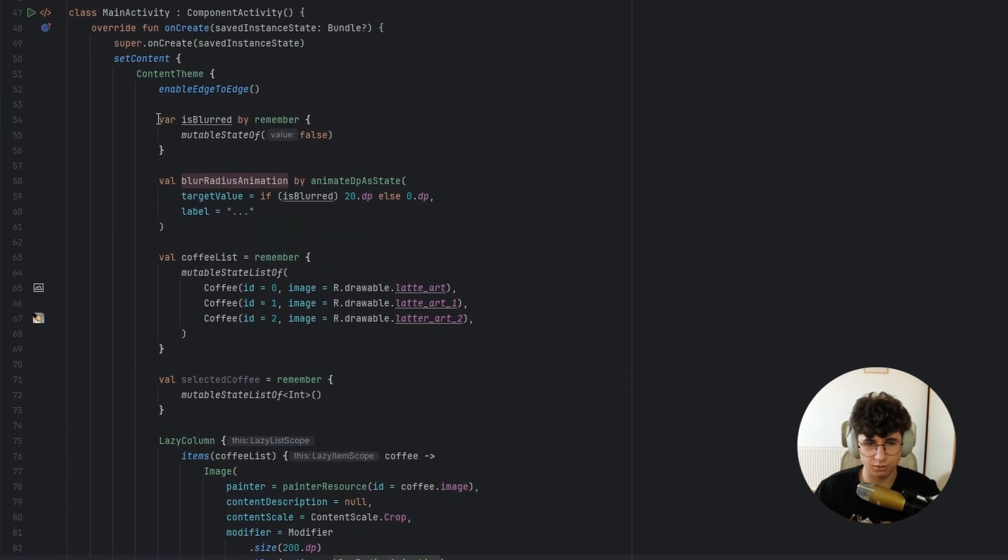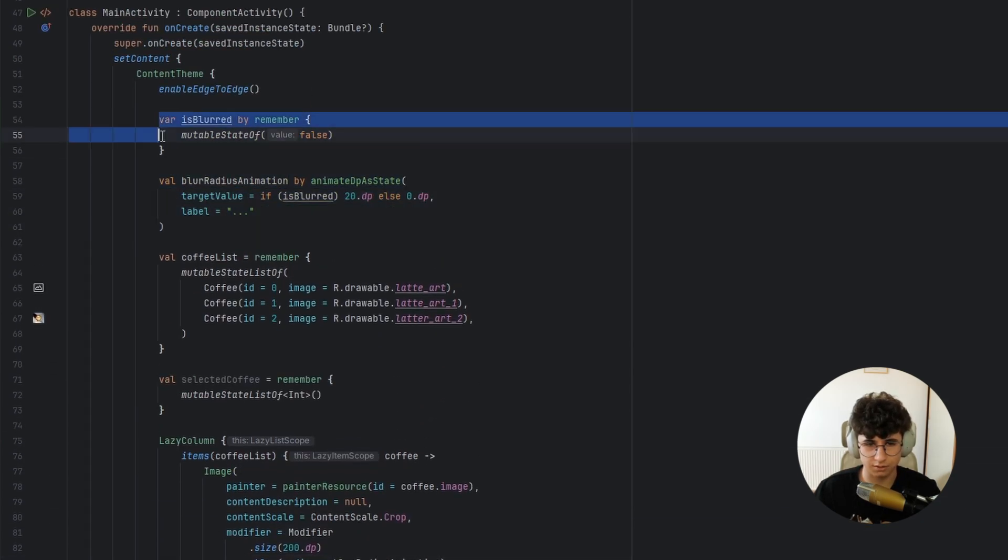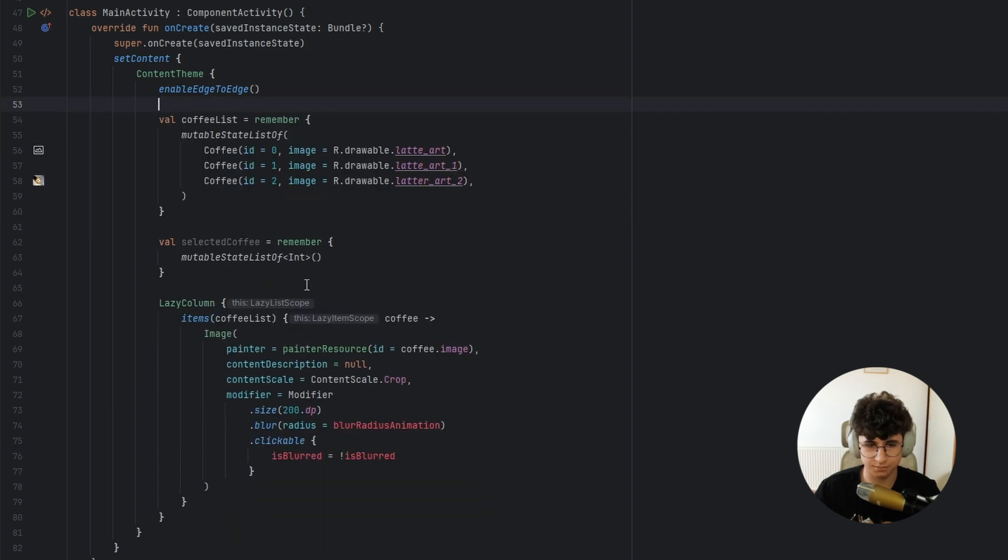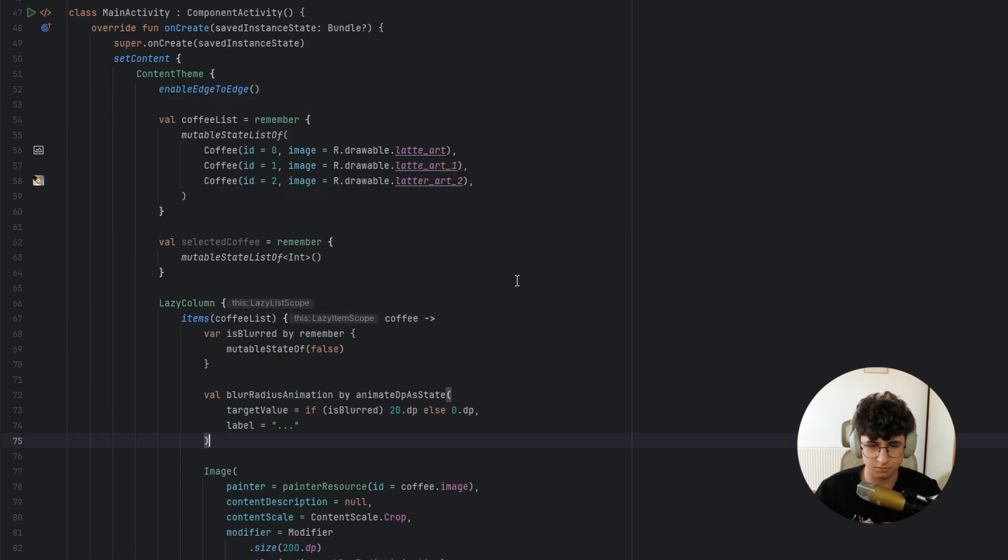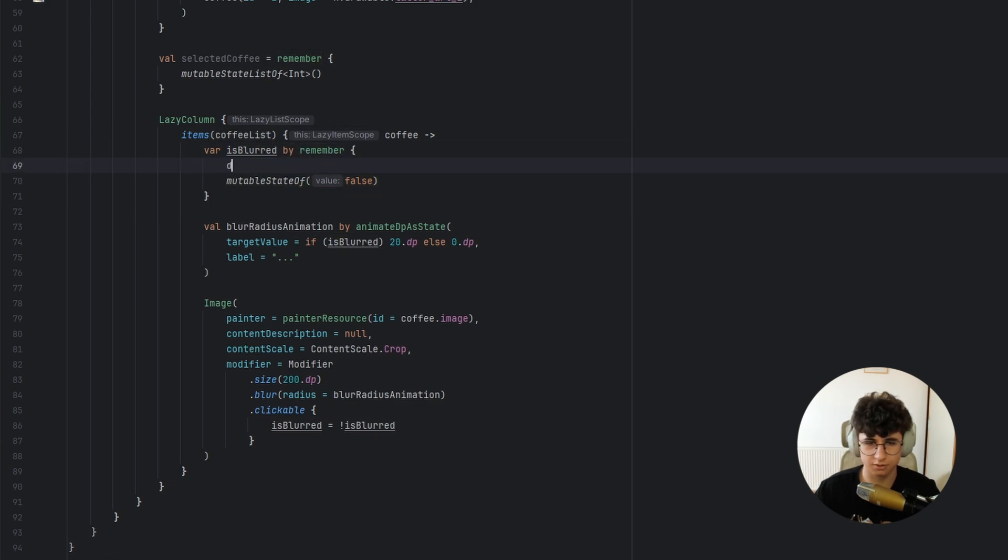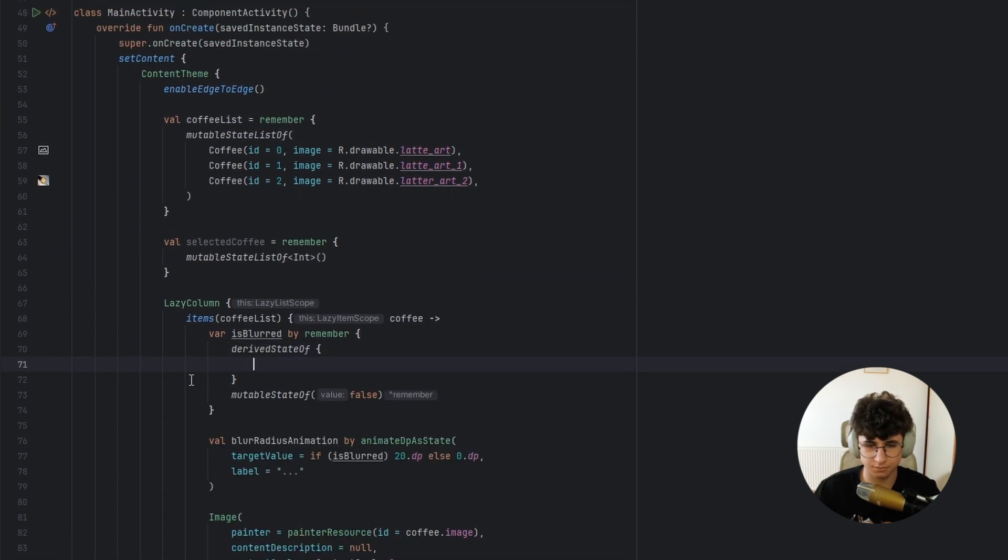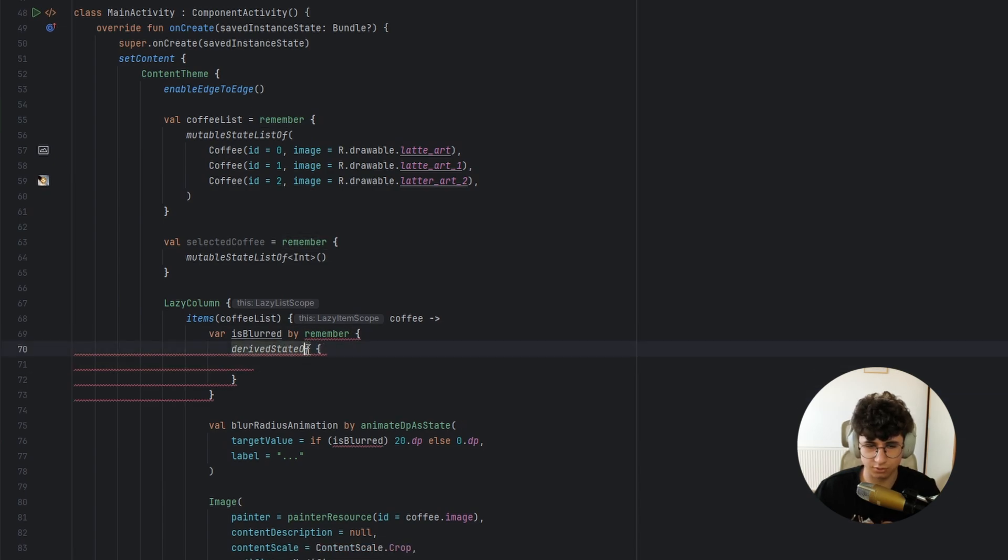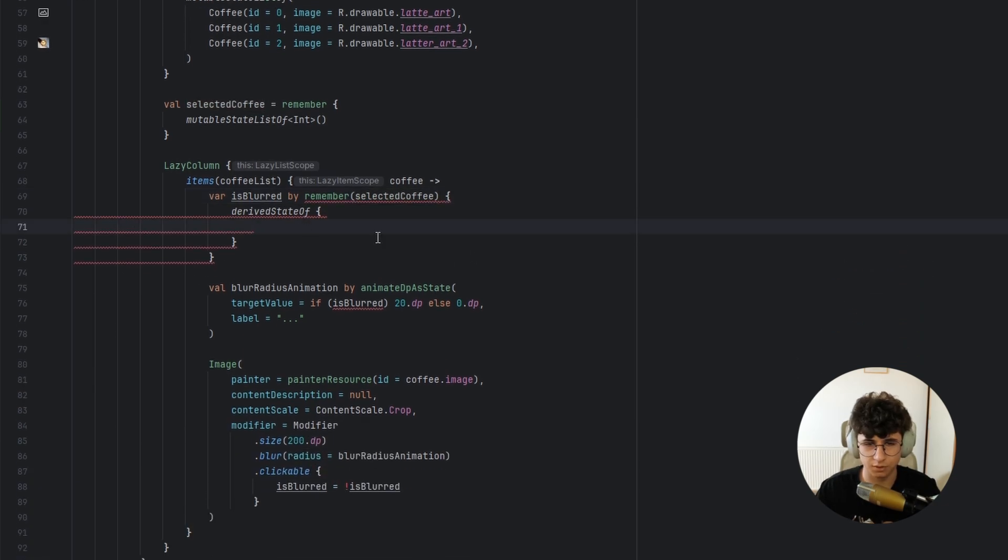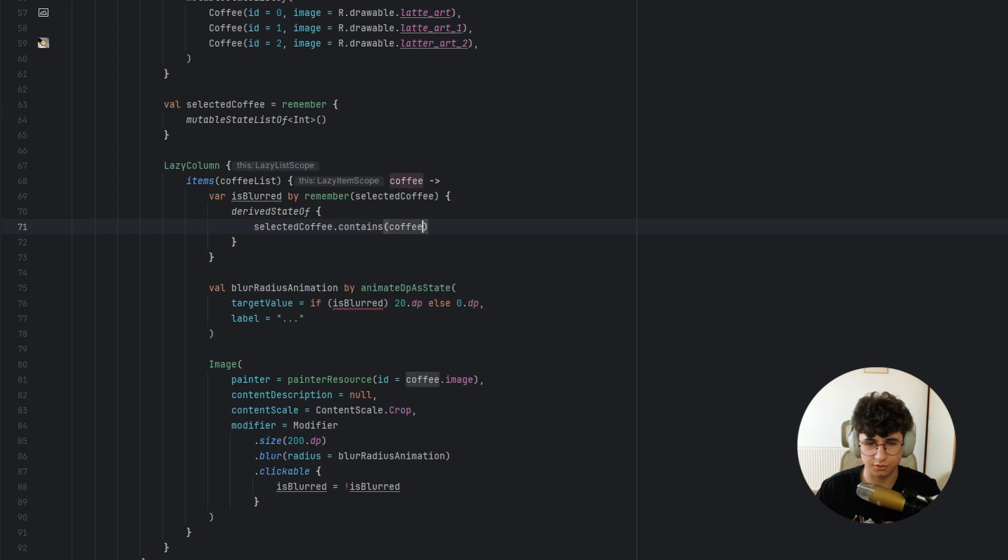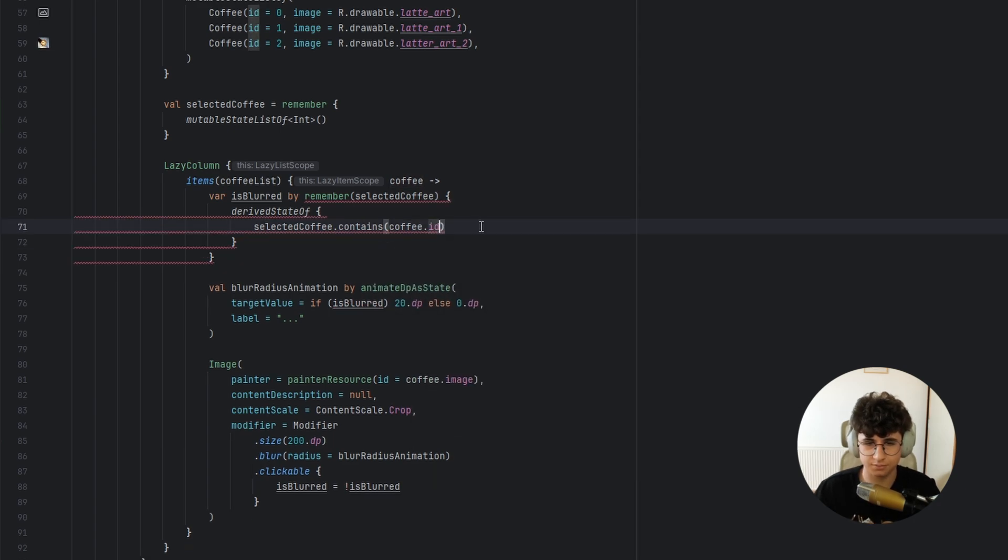Now we need to get these ones so this one will be a derived state of, let's remove the mutable state of, this will be triggered when the selected coffee changes so selected coffee contains coffee dot ID.